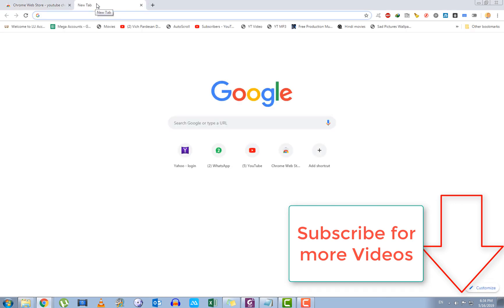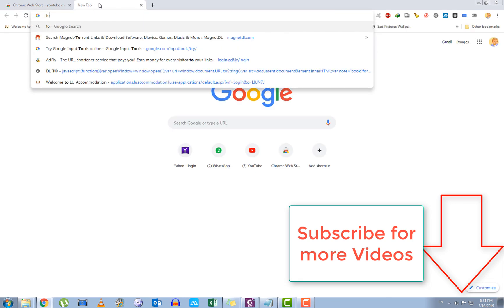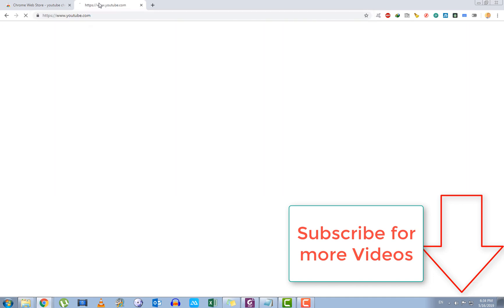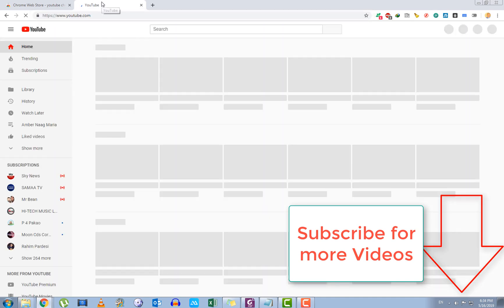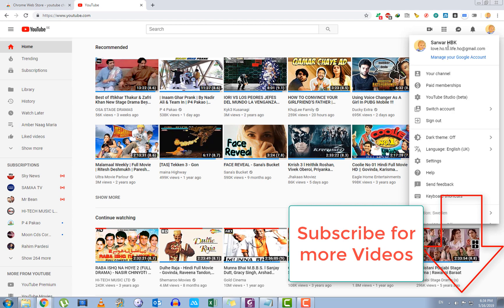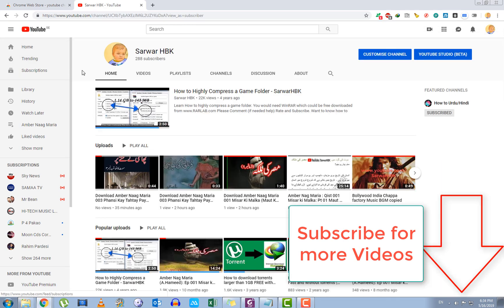you can just go to a YouTube page. Let's see, I'm going to go to my channel, or you can choose any channel if you like.